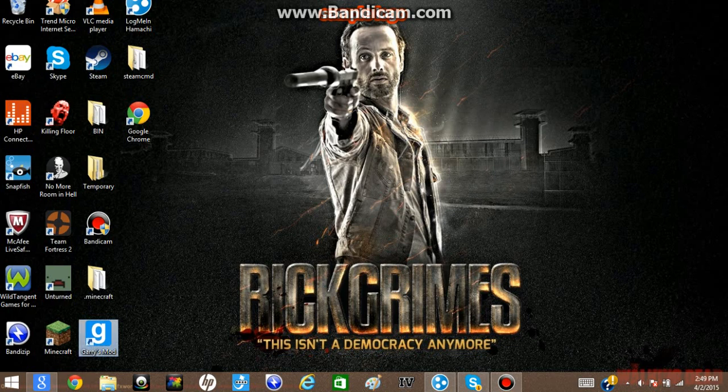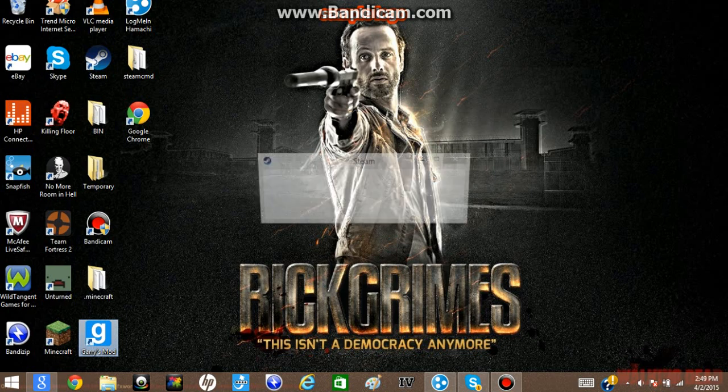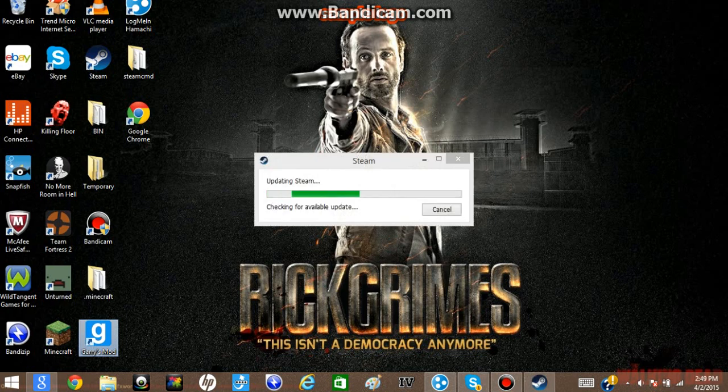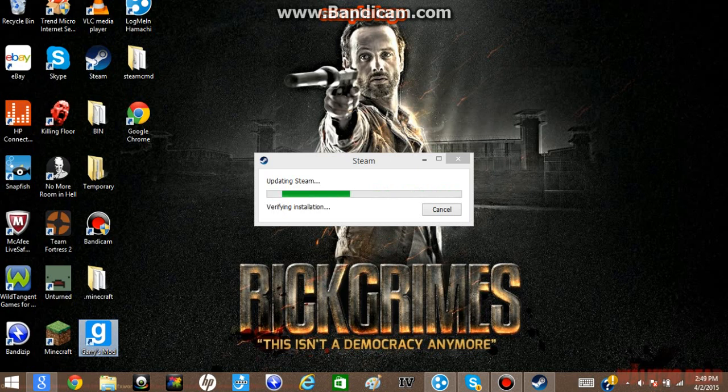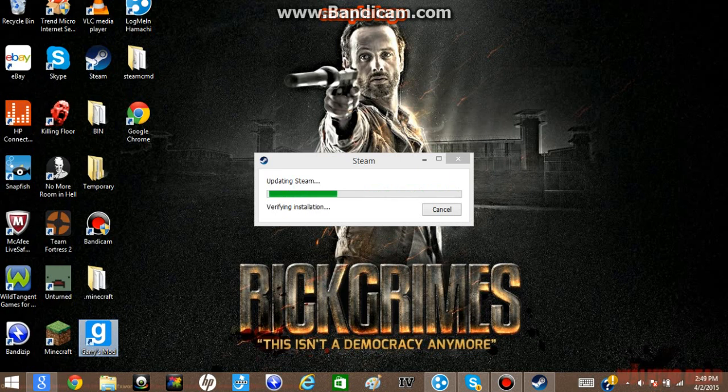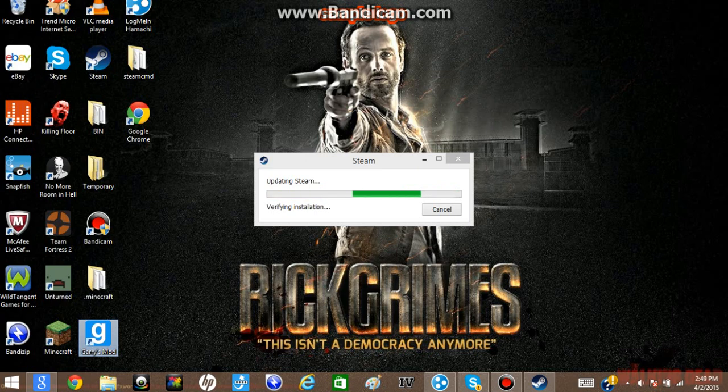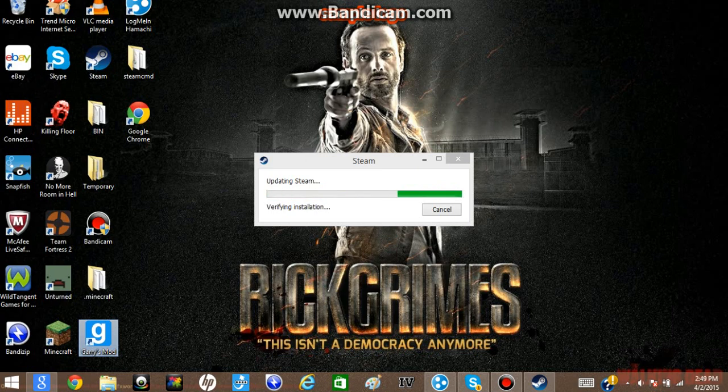Give that a second. And then once you get into Gary's mod, well, it actually depends on how fast your computer is. If it's fast enough, then you should be able to add more players. I'm going to pause this and I'm going to get this all set up so you guys can see. I'll see you guys in just a minute.